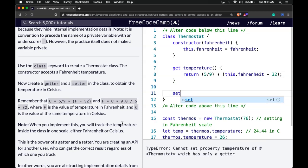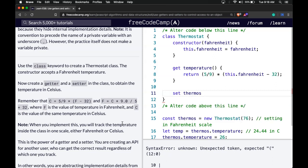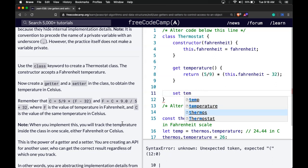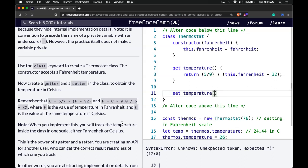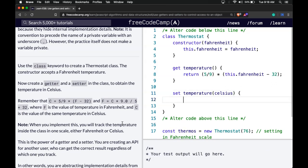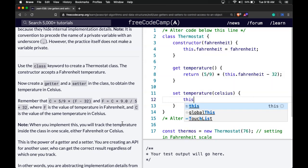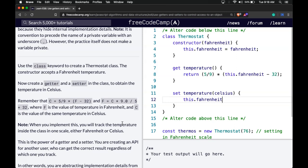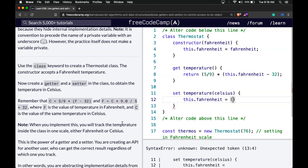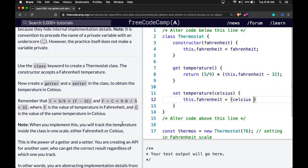Then our setter — this is set temperature. It takes Celsius as its parameter. Whenever they're setting temperature, that should update this.Fahrenheit. We convert the Celsius that was passed in to Fahrenheit: Celsius times 9 divided by 5, plus 32.